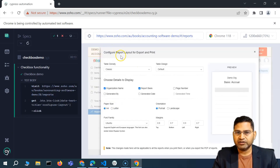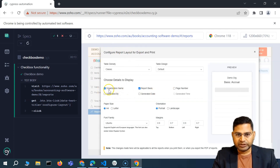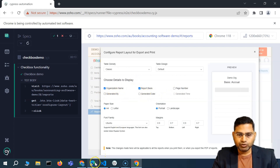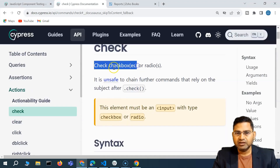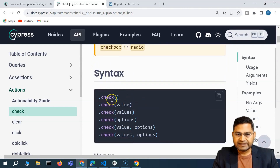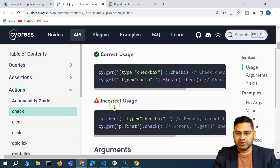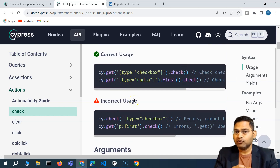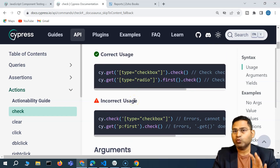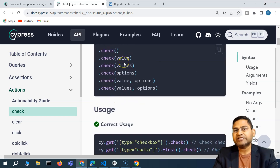Now, how can we handle these checkboxes? For example, I might want to uncheck organization name, or check page number, generated by, generated date, and so on. In the Cypress documentation, you can see that we handle checkboxes using the check method. The syntax is provided — if I find a specific locator for a particular checkbox and say .check, it will check that checkbox.